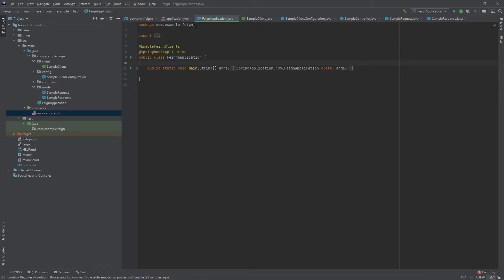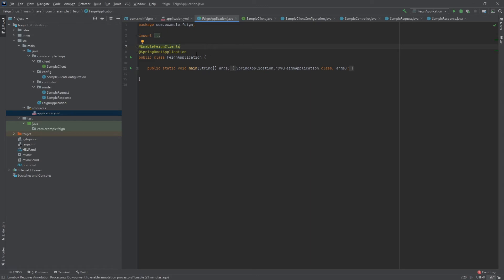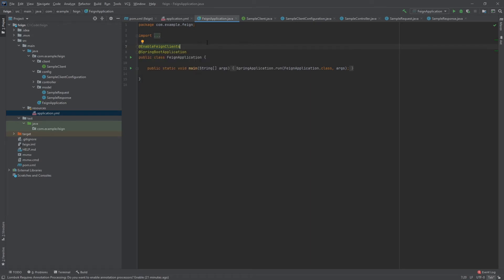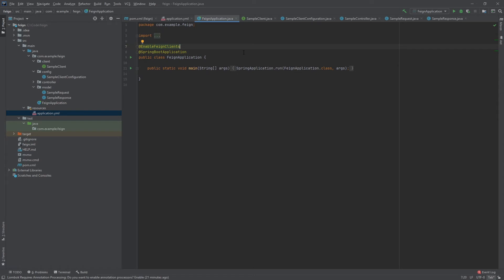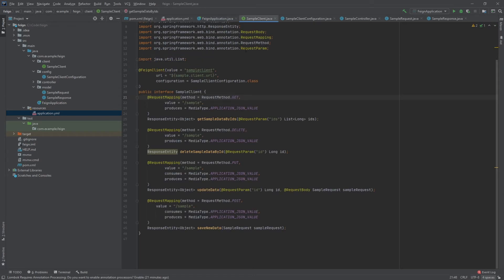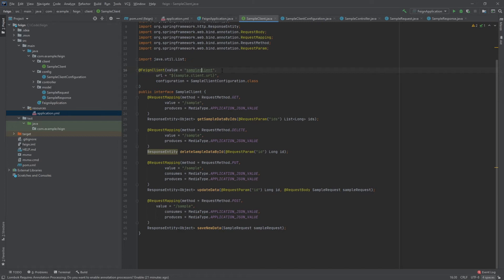All right, so next over here in my Spring Boot application class, you will want to enable Feign clients. You could do this here, you could do it in the configuration class, it doesn't really matter, but you do need to do this. If you do not add this annotation, your Feign clients will not work. When you try to wire them into other classes, it's just not going to find them because they're not enabled. So here is my sample Feign client right here. This is what we're going to be using. This is basically how you set up a Feign client. As you can see, use the Feign client annotation.